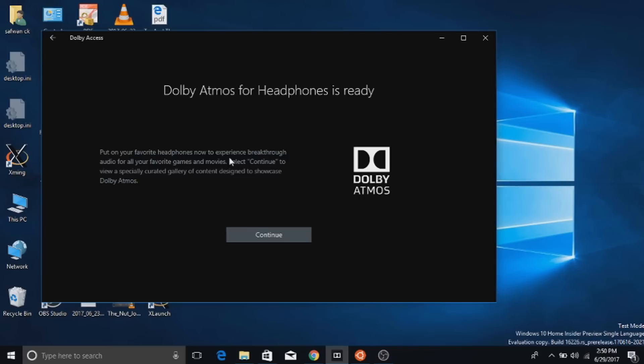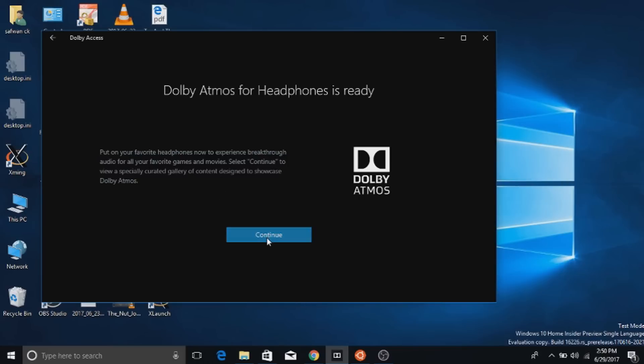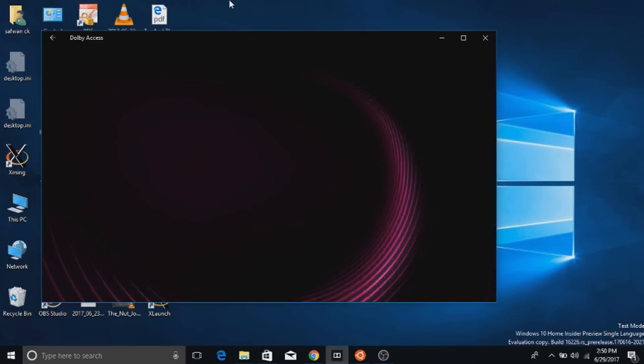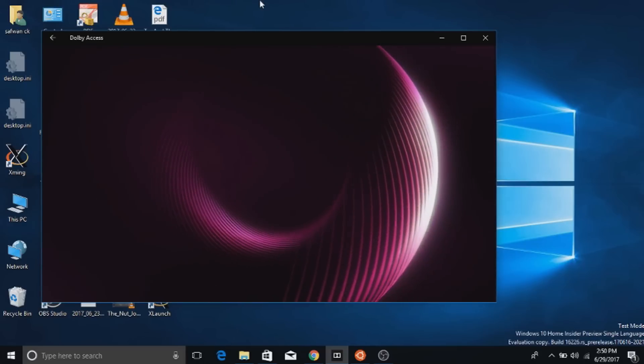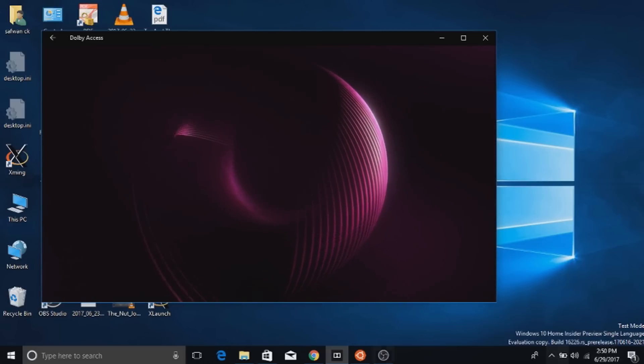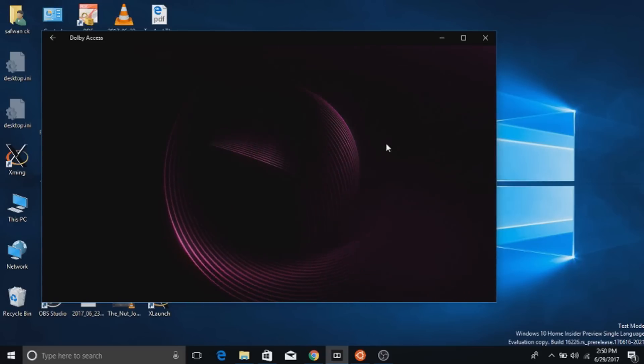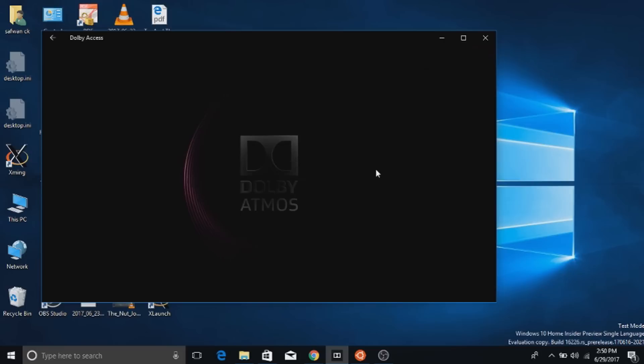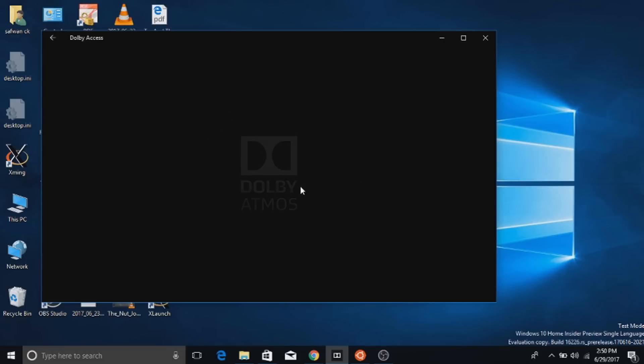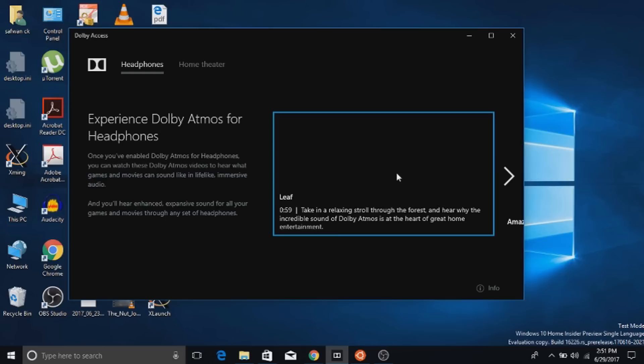That's it guys. You have successfully configured the Dolby Atmos for headphones. Now it will show a Dolby Atmos logo. It's a great sound and there will be some trailers of Dolby Atmos sound effect.